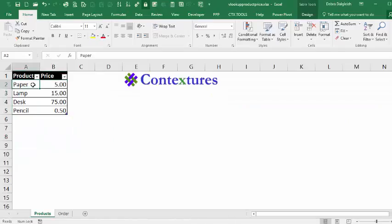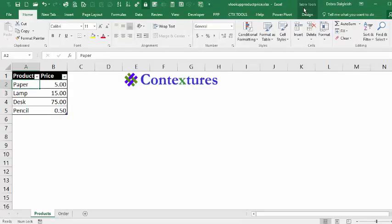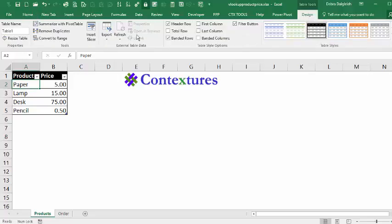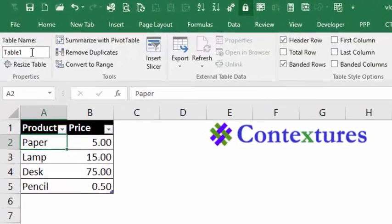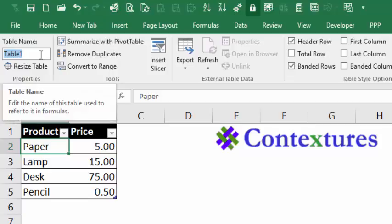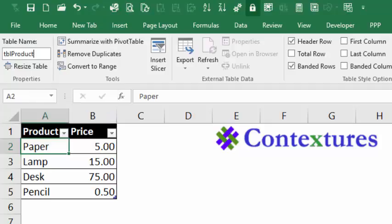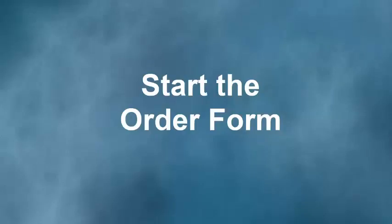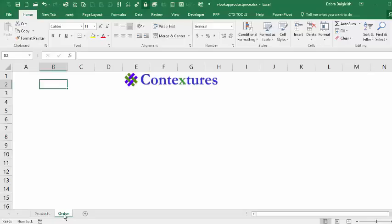If I click any cell in this table and go to Design, which is under Table Tools, we can see that Excel gave this a default name with a number, Table 1. I'm going to change this to TBL Product, so the name means something if I see it somewhere else. Press Enter. Now we'll switch to the Order Sheet.